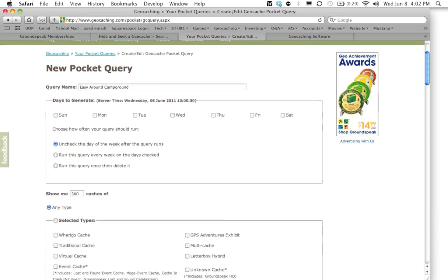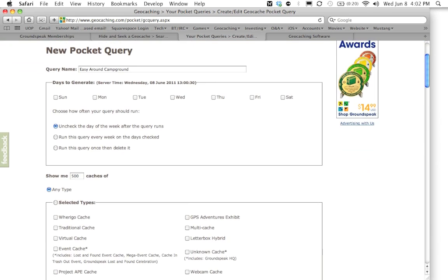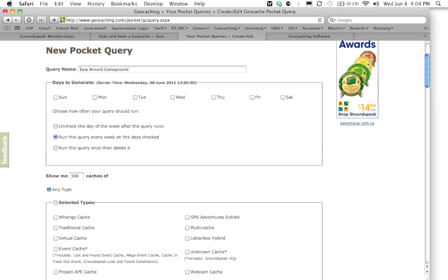Next question it's going to ask you is what days do you want the pocket query to be generated? And basically what that means is your pocket query can be run once a day. You can either manually come to the site and you can run it yourself whenever you need it, or you can have it run for you weekly. So for now I am going to say I want this to run every Saturday.